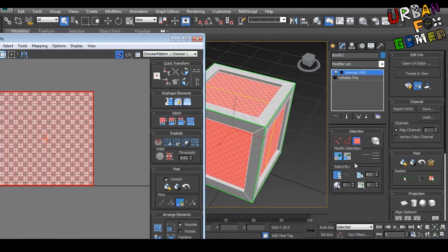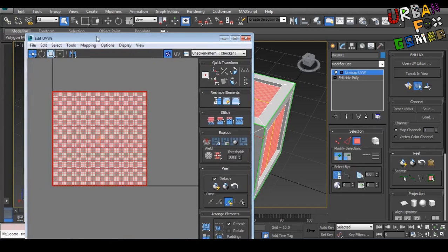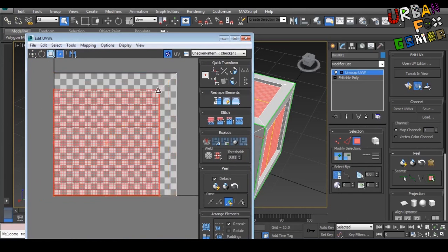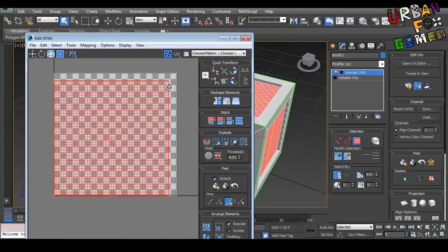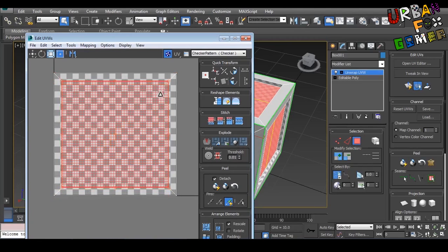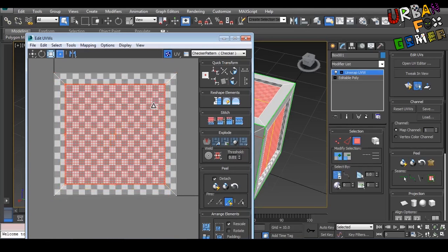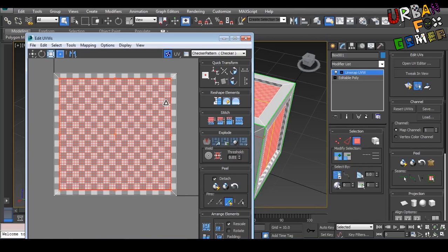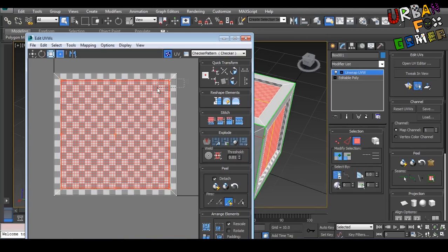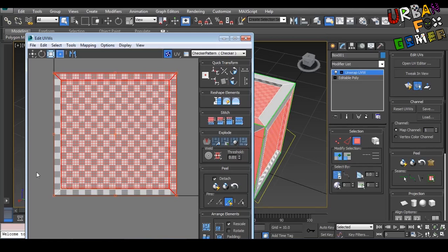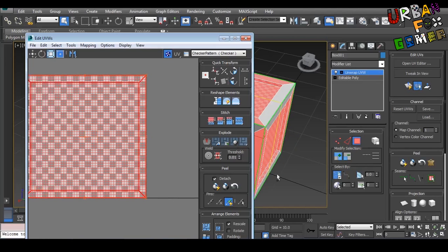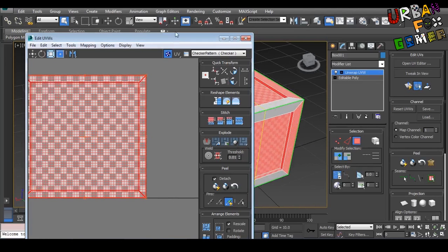So let's go to Freeform mode. Control to scale it, and by holding Alt it will scale at the center. So let's just scale it a little bit. Let's grab this—by holding Control when selecting, that will select everything.